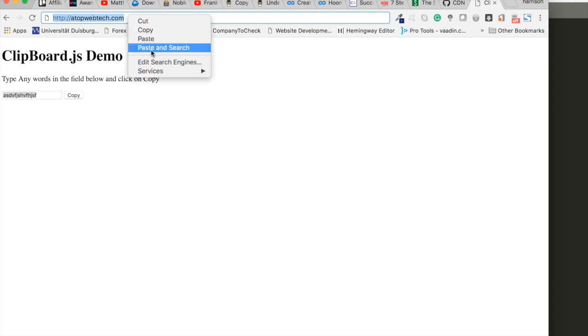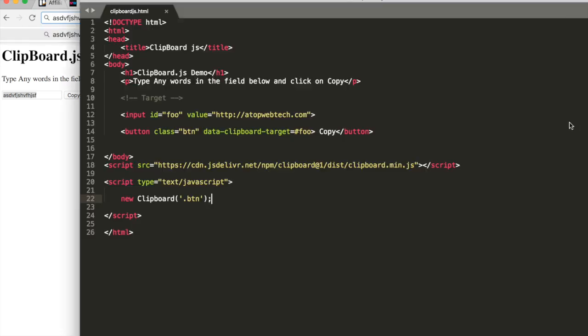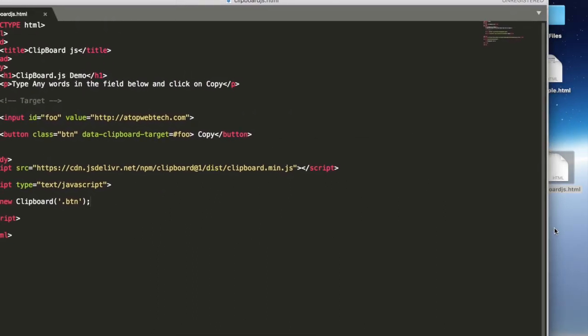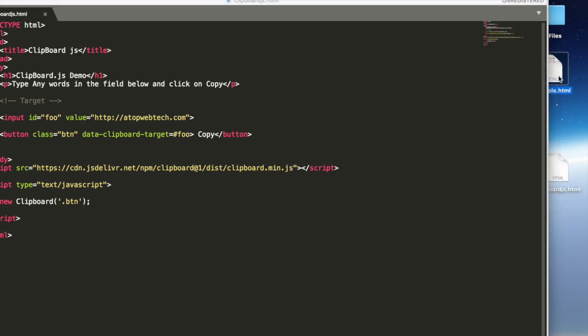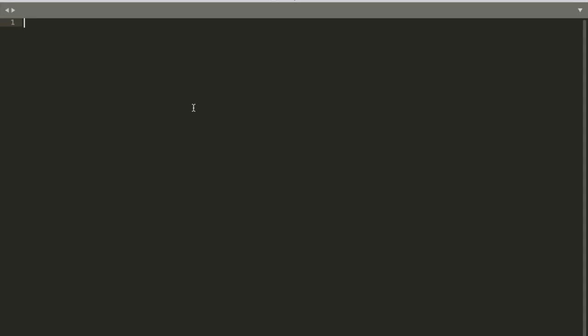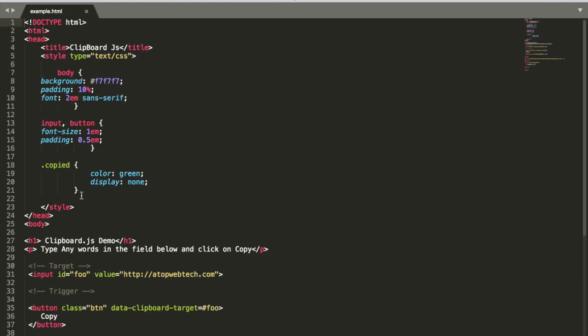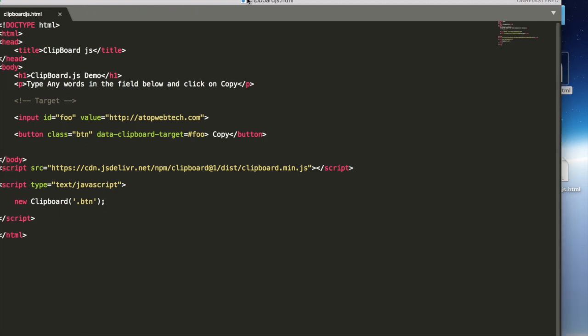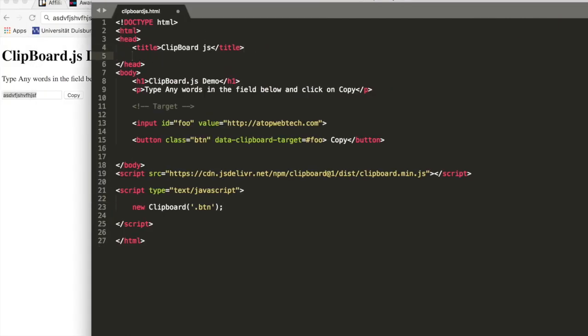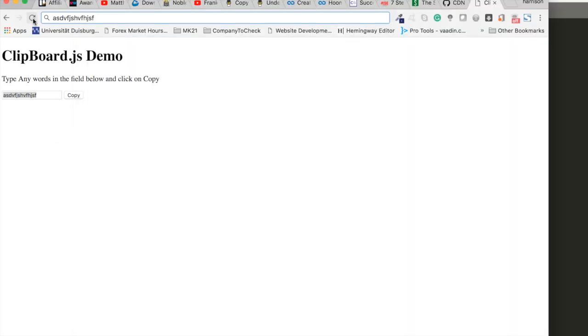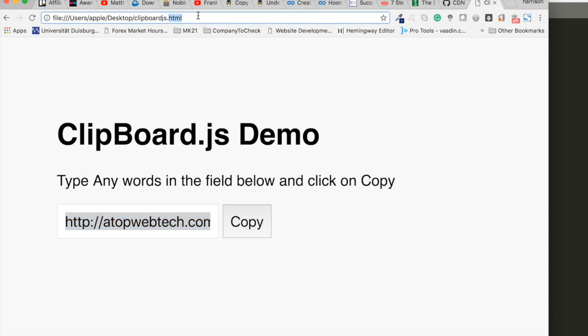Let's style it a little bit. To do that, I'll just add some CSS which I've already done here. Open, let's just grab this stylesheet from here and paste it here. Add, save, reload. Now here we go, so we have our clipboard.js working perfectly. Copy and paste, it's working.